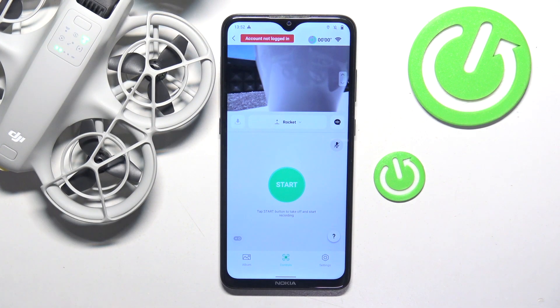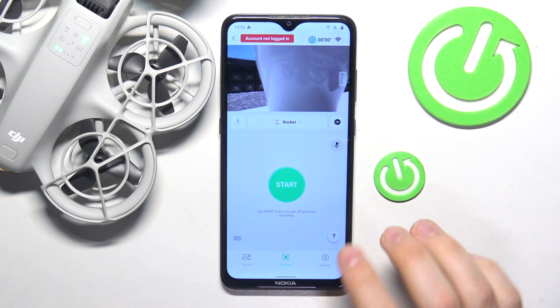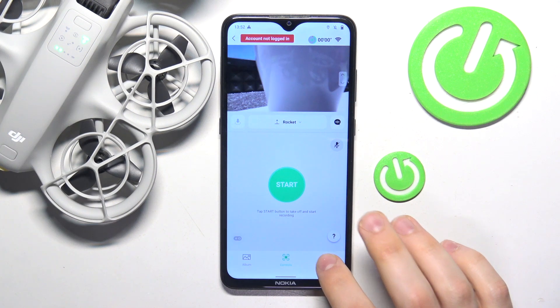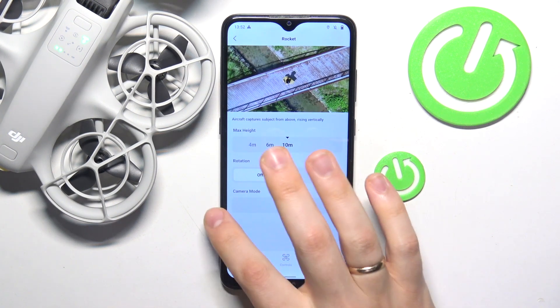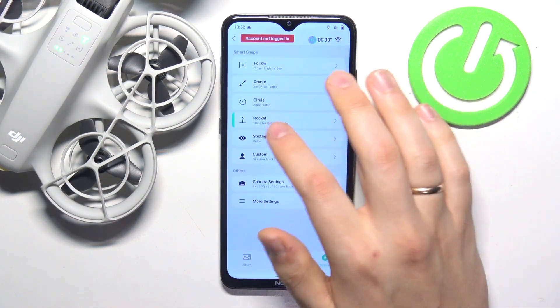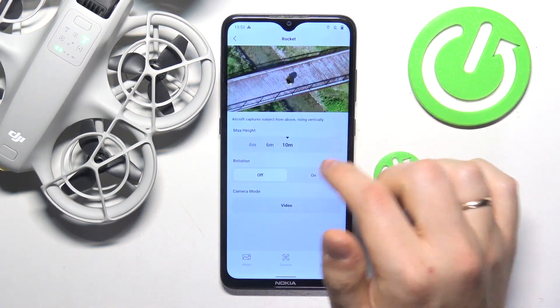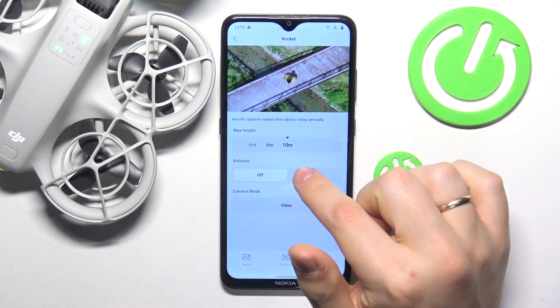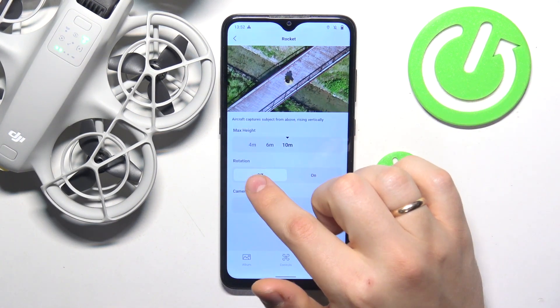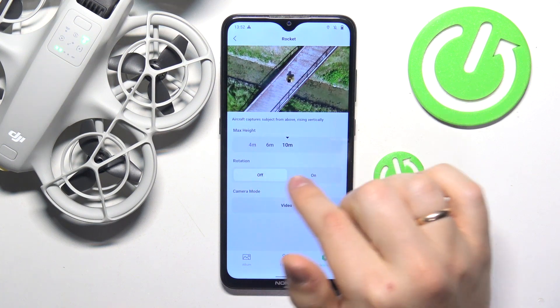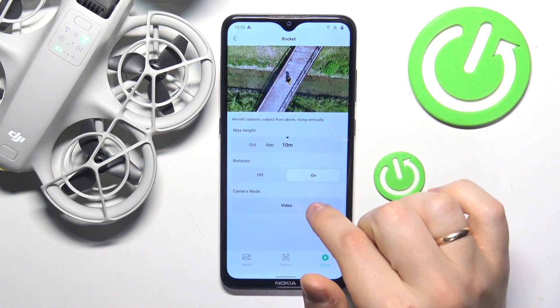In the beginning, launch the DJI Fly app and enter the camera view. Next, go into settings, then select the rocket mode preferences, and here you can switch the rotation off or on.